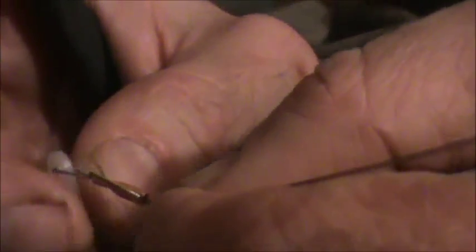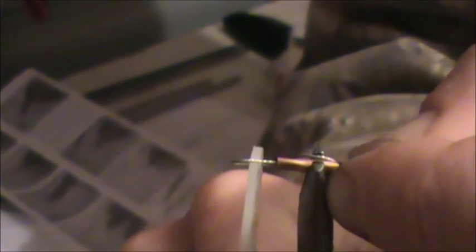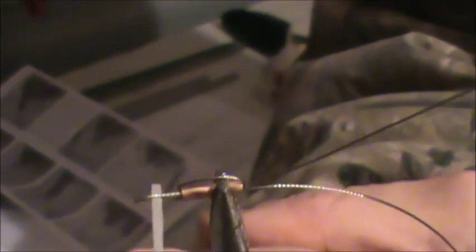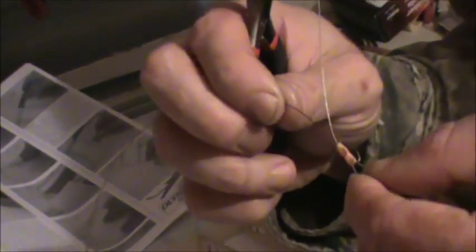Once you've got the one end done, you want to do the other end. And for good measure, it's a good idea to crimp it the other way. Make sure you've got a good crimp.